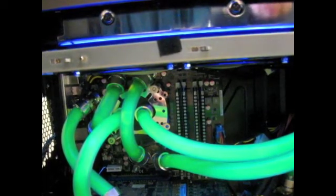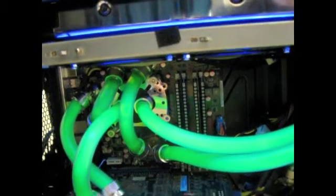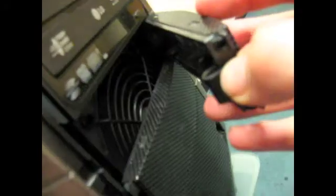And there are also 2 Cooler Master stock fans which act as intakes. There's one there on the bottom, and there's also one, if I flip this over, over there on the hard drive intake.